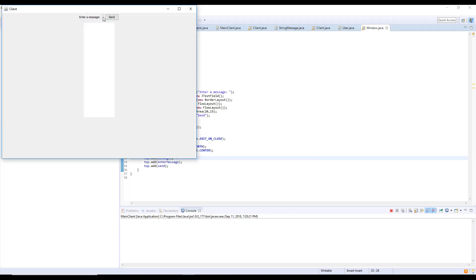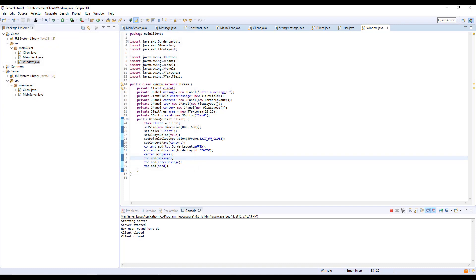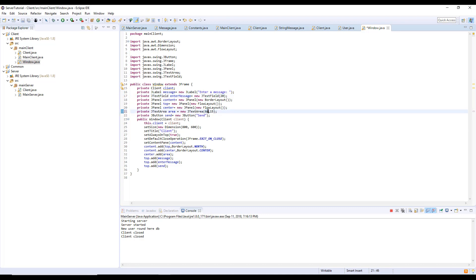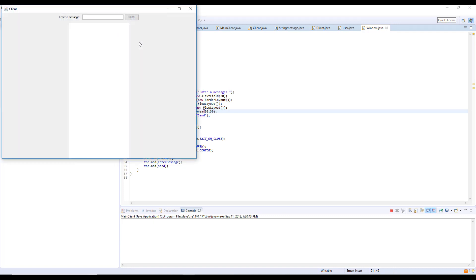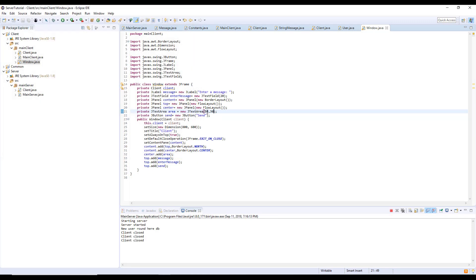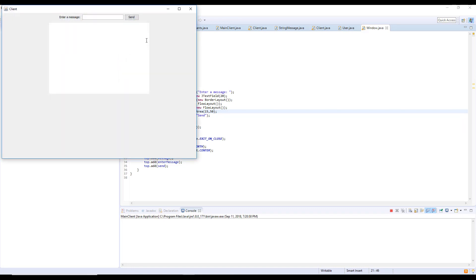We run it and can see the UI. Now we adjust some component sizes: for the text field we set the preferred size to, for example, 20 by 20, and for the button 50 by 30. The UI looks improved.